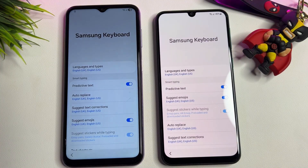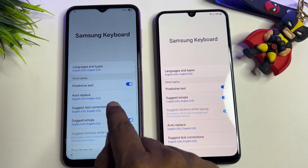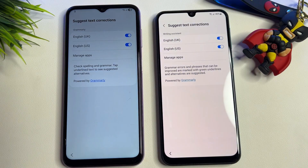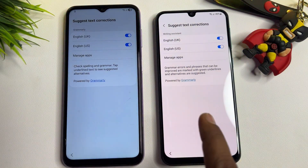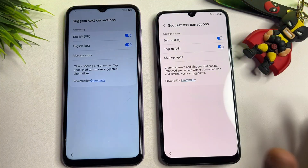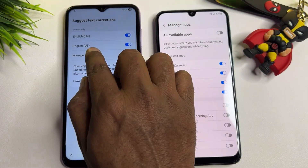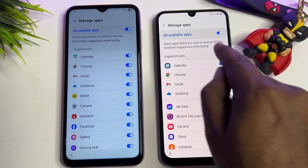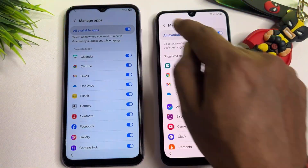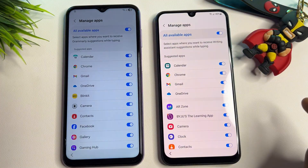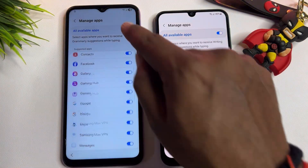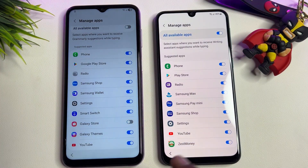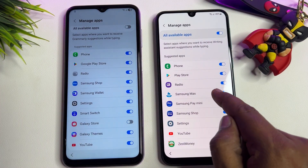Now open the 'Suggest Text Corrections' option. Click it, and also click Suggest Text Correction inside. Then find 'Manage Apps' and open it. Turn on all available apps here. Then scroll to the last option — Galaxy Store — and turn it off.